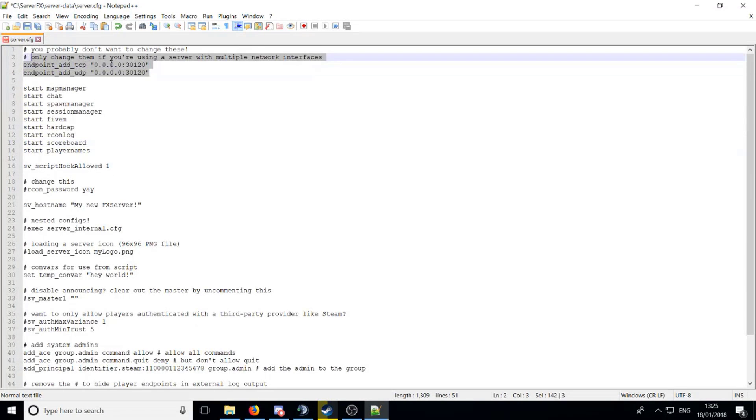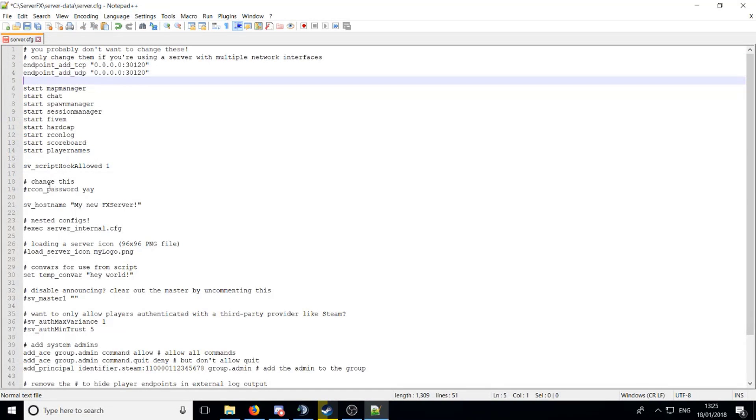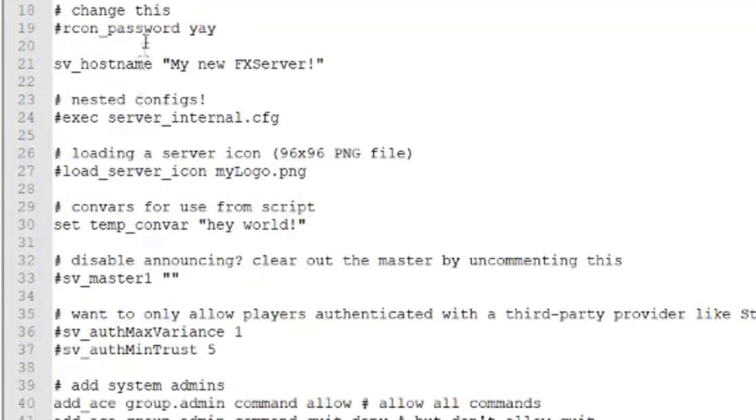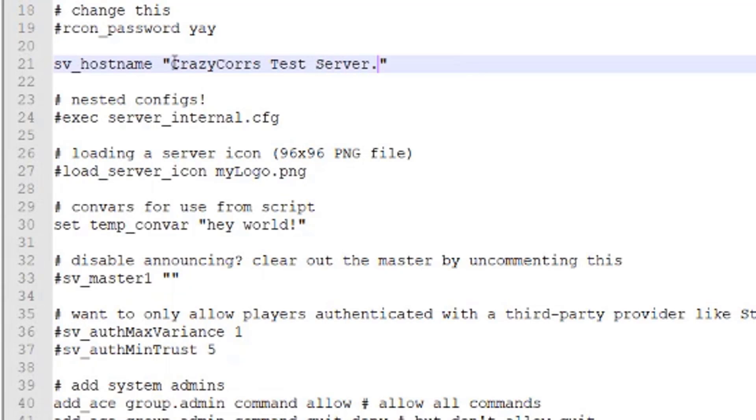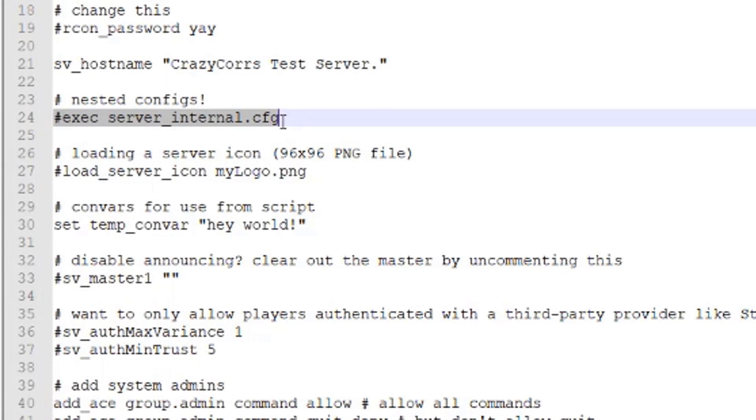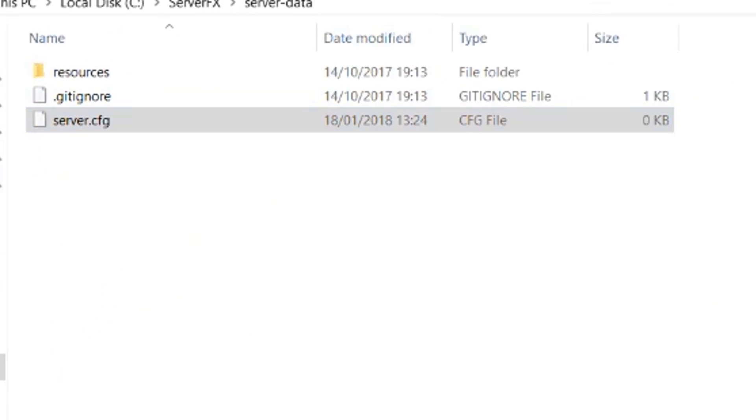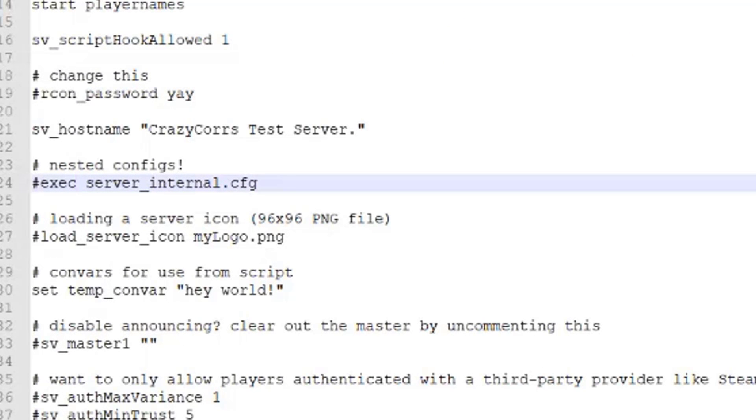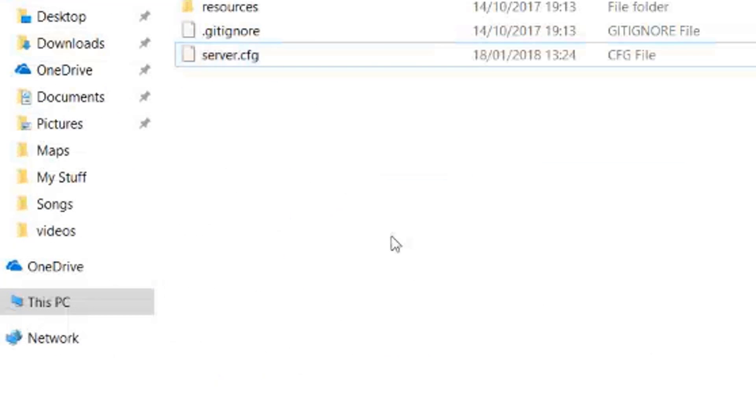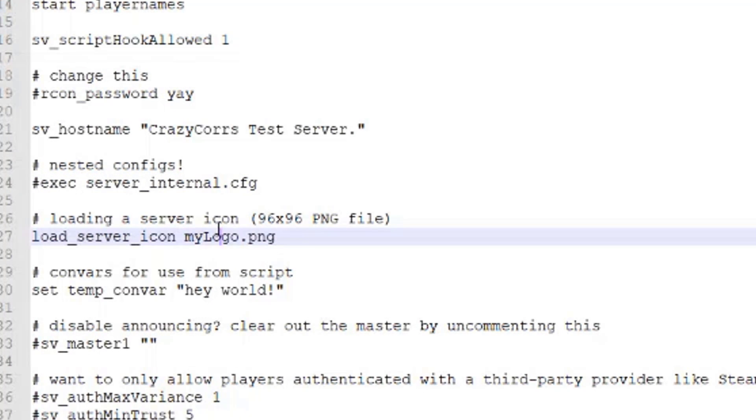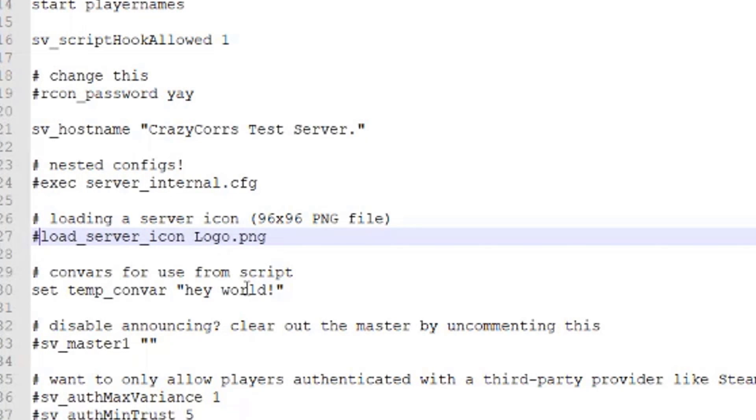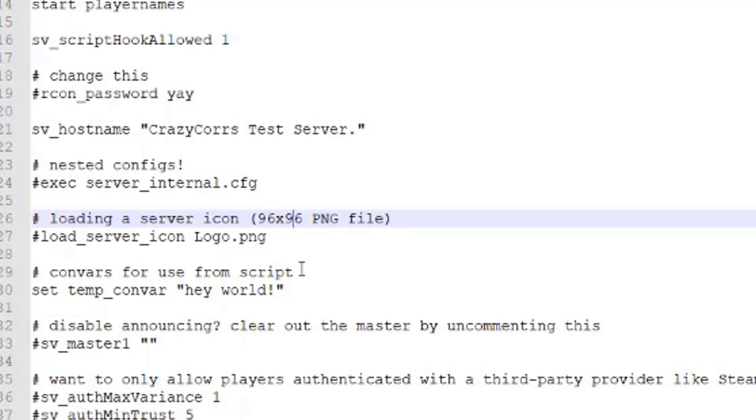So yes, let's get right through these. This here you don't really need to change. Recon password, I never really changed, you don't really need to do that. This is going to be your server name here, so you can change that to whatever. Mine's going to be CrazyCourse test server. You've got this here, I don't think that does anything either. Loading a server icon, that's basically if you want to have a server icon beside your game name. You really just need to make an icon here, name it whatever, logo or something, and then delete the hashtag and say you've named it logo.png, you just need to change that to logo.png. Put the hashtag in front of it if you don't want there to be an icon, and the icon must be this size here, 96 times 96, and a png file, it has to be a png file.